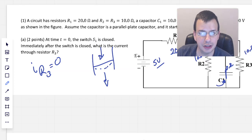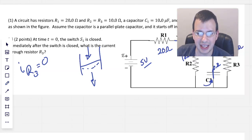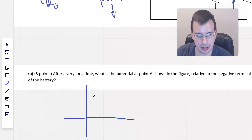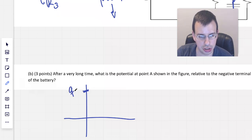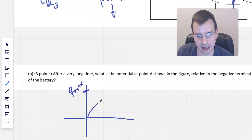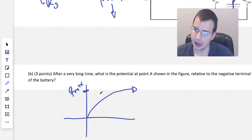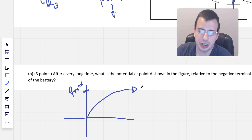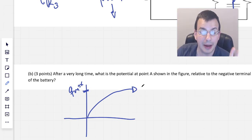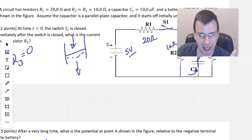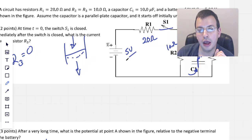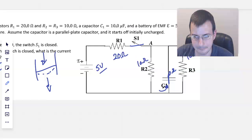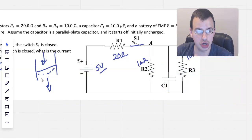After a very long time, capacitors charge up — coming basically to equilibrium. The charge will approach a maximum and never quite get there. When they say a long time, assume the charges are at maximum. At time T equals 0 you model a capacitor as a short. At time T equals infinity, you model a capacitor as an open, so there's no current flowing through it.